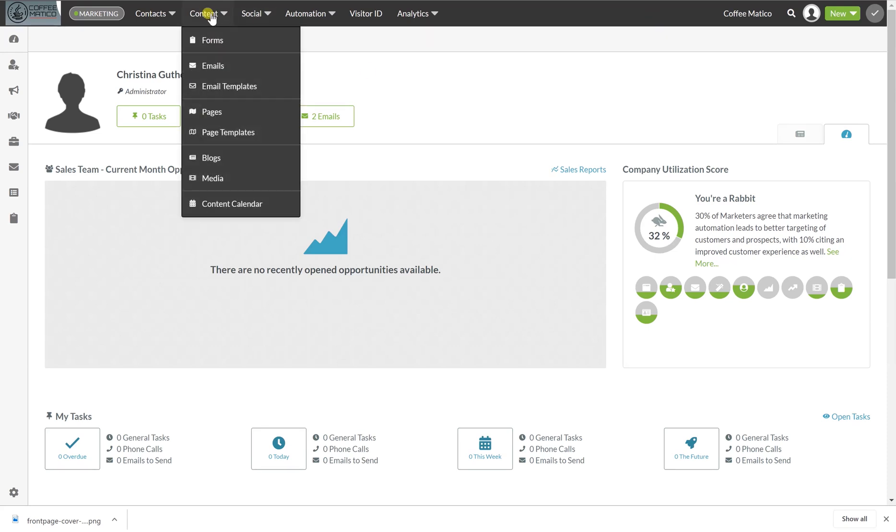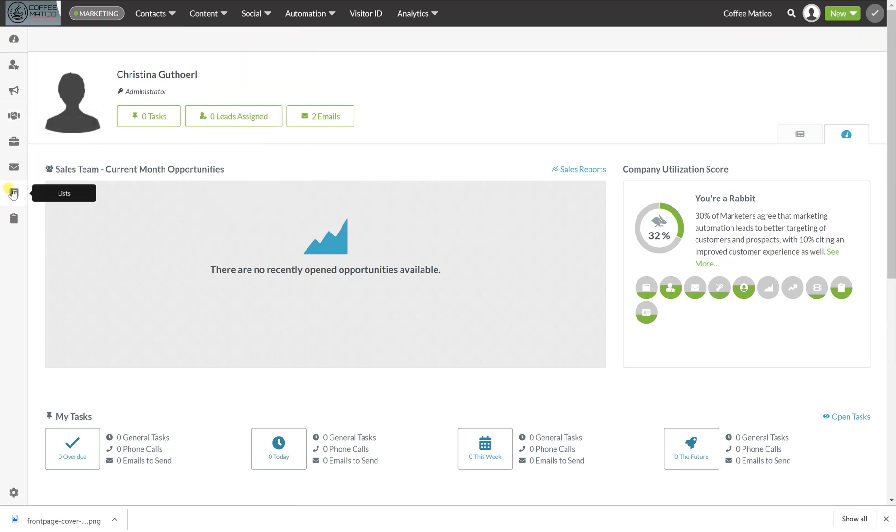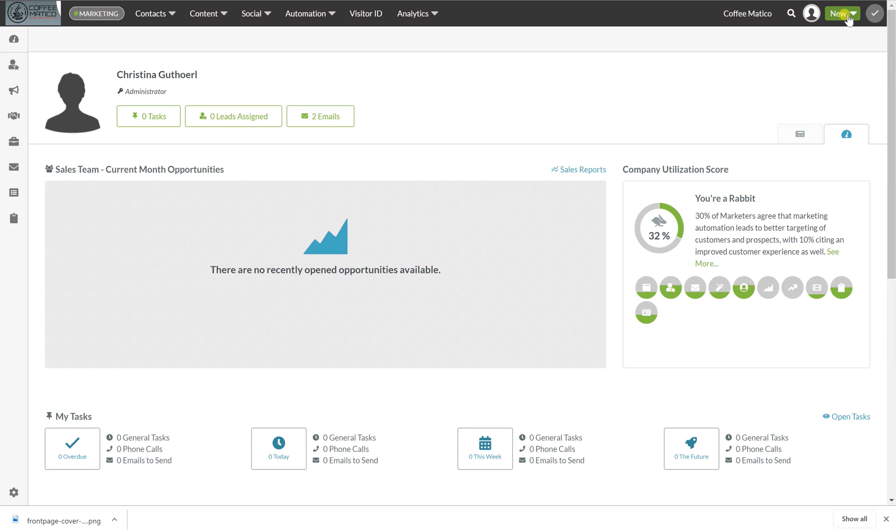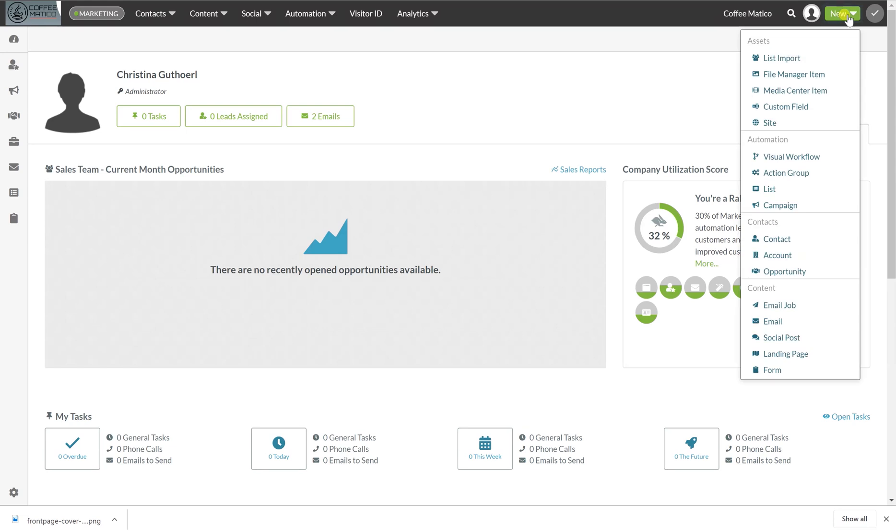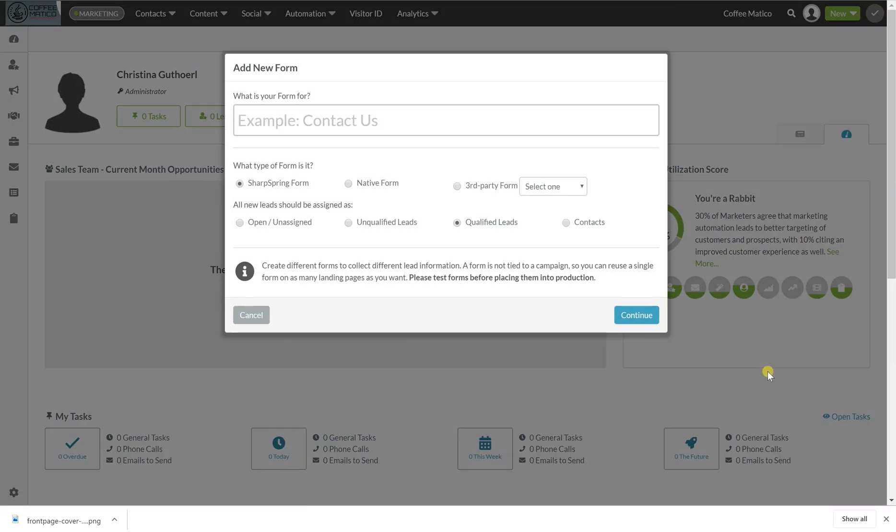To create a form, you can either go to content and forms. You can also go over here to forms down here and you can also access them from new form. Start right there.